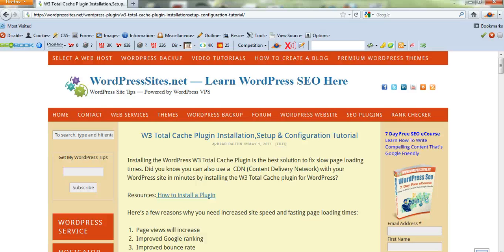Hi, Brad from WordPress Sites. Here's a quick five-minute video on W3 Total Cache plugin and how to configure the general settings.